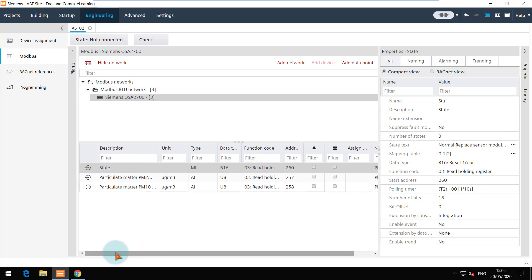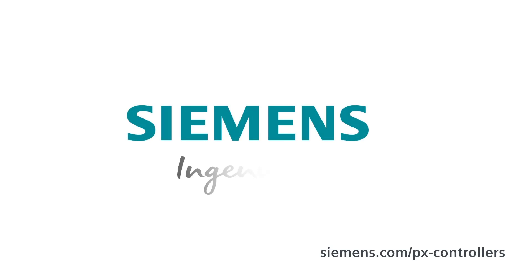You are at the end of this video. Thanks for watching. Siemens. Ingenuity for life.